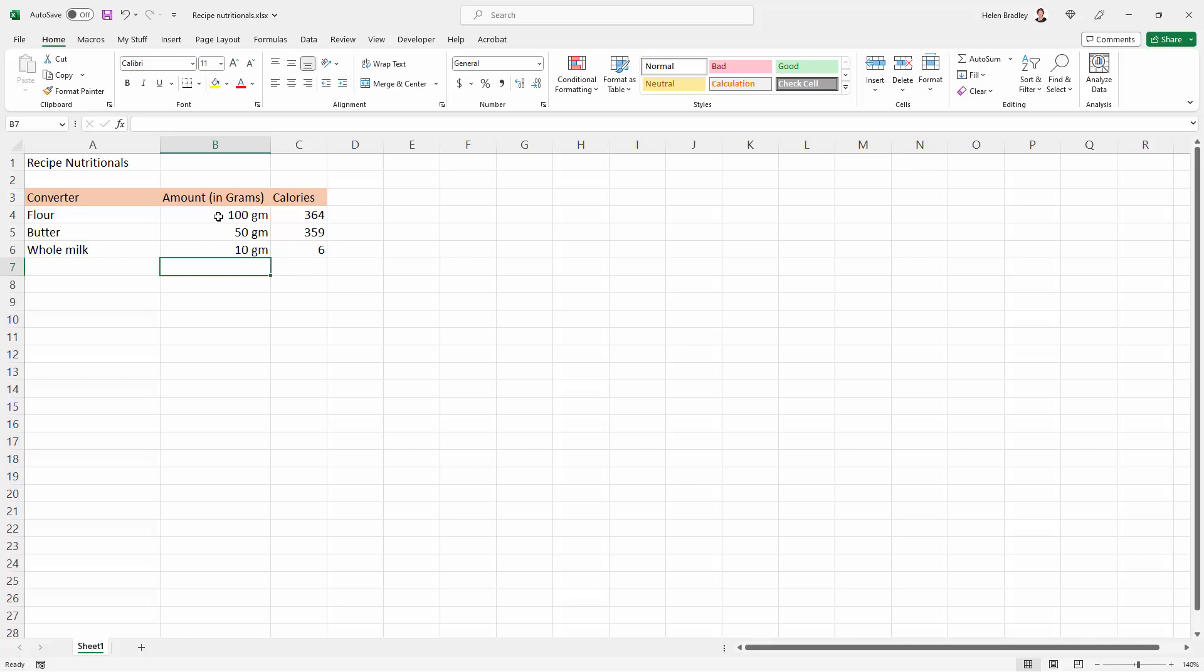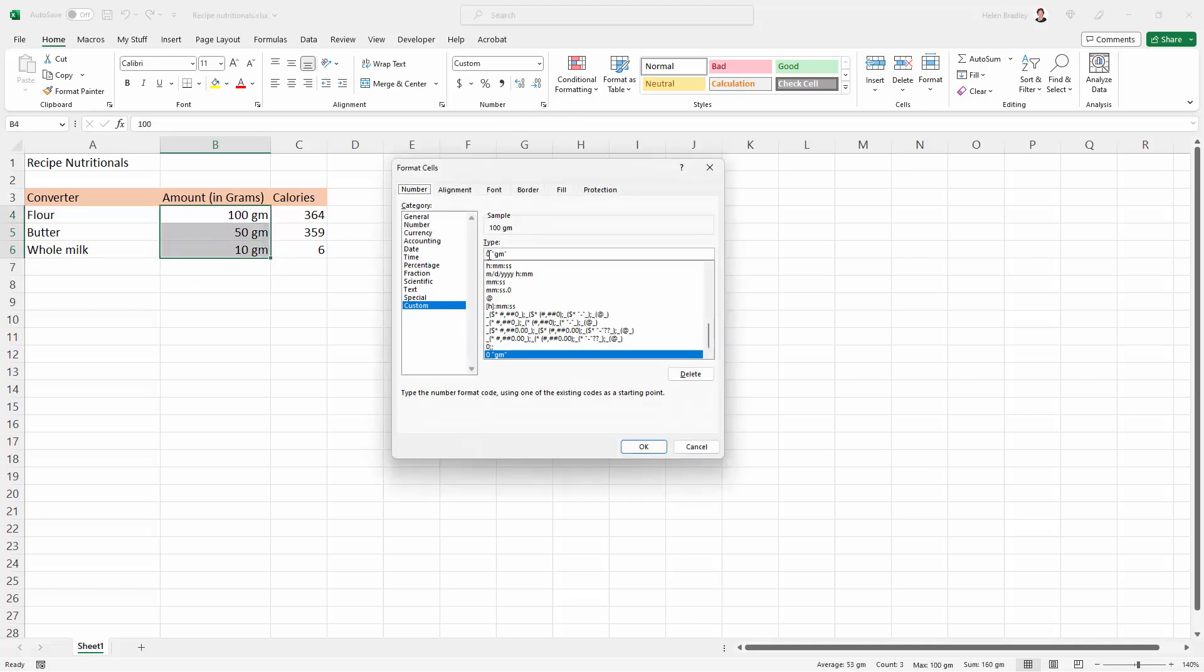Now you can get back to this by just selecting over your cells, go back into the number. You can see here that this is now a custom number. It's been added to the selection here for this particular worksheet.